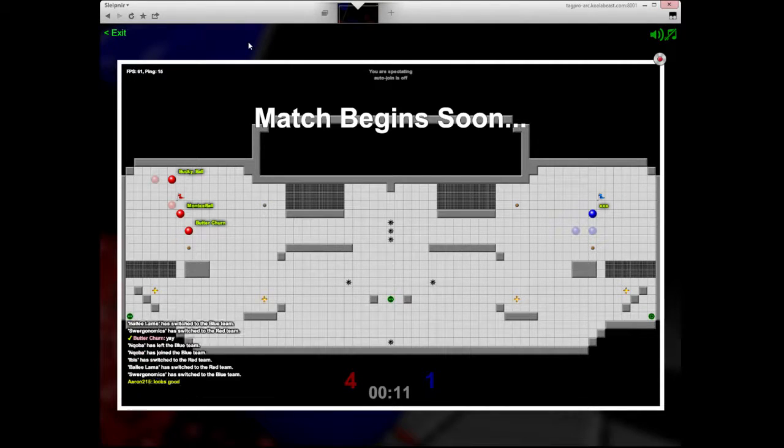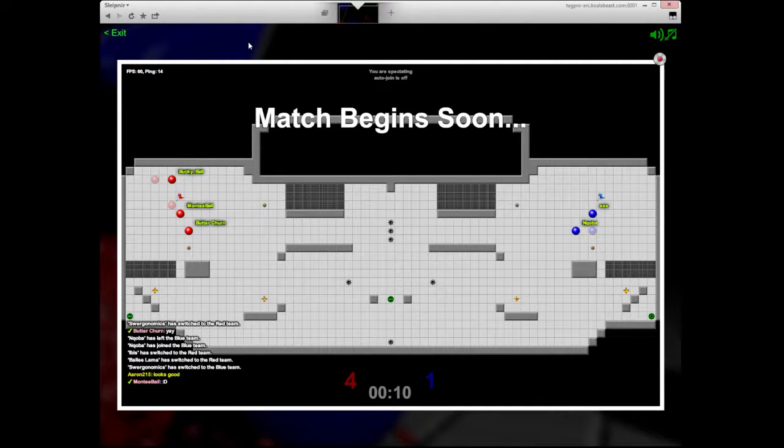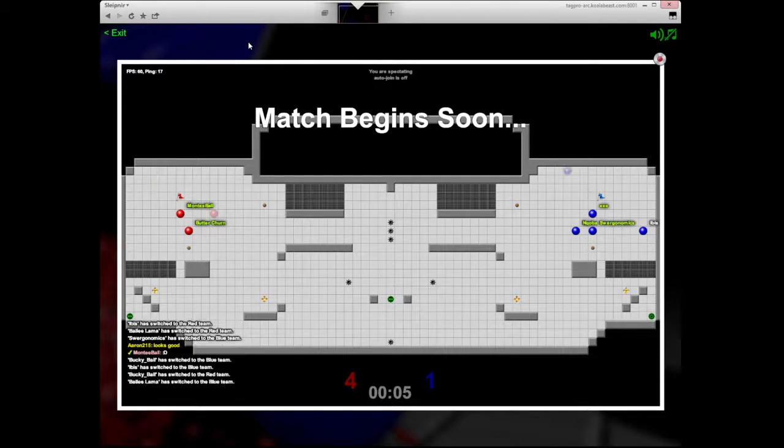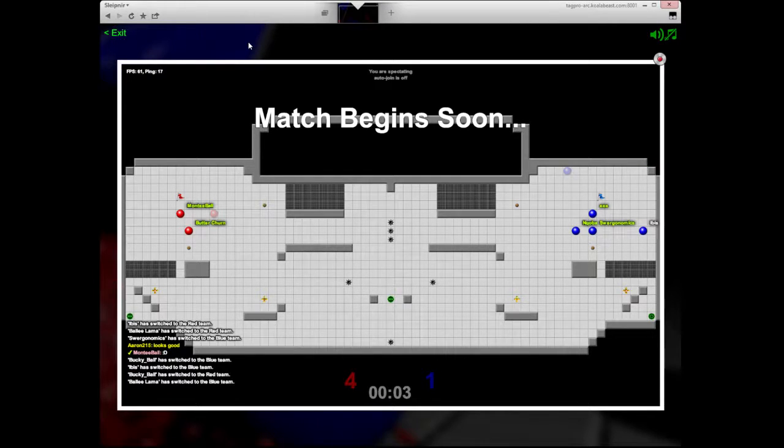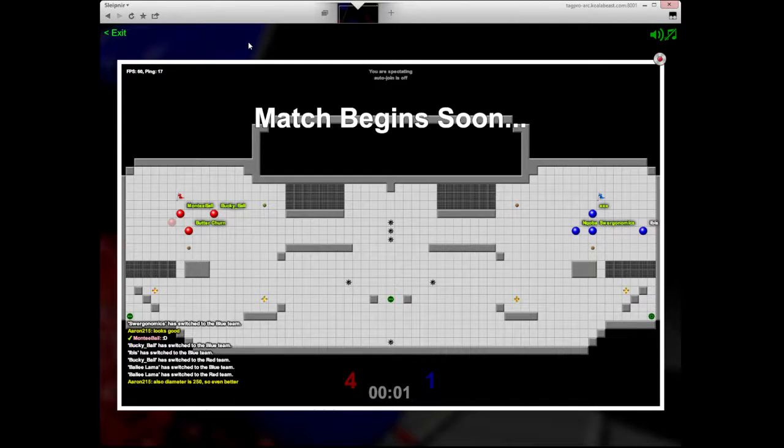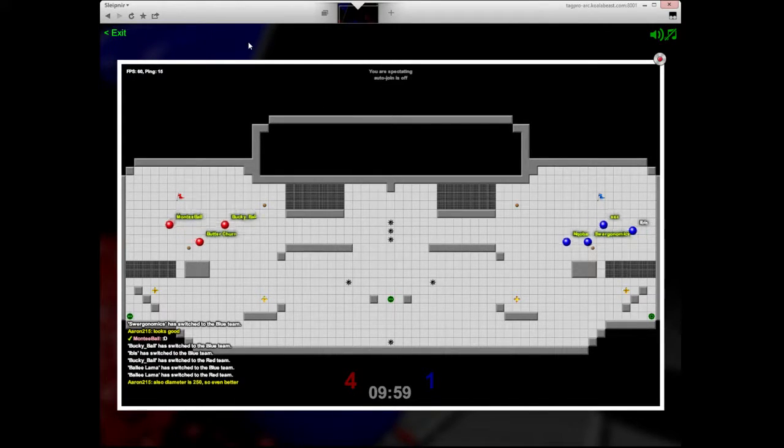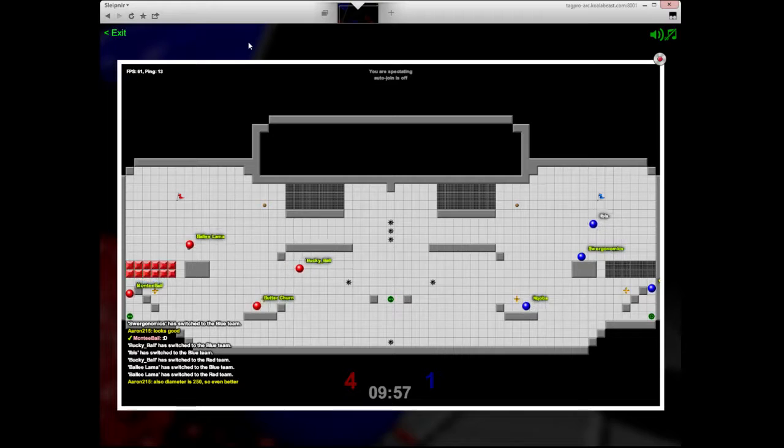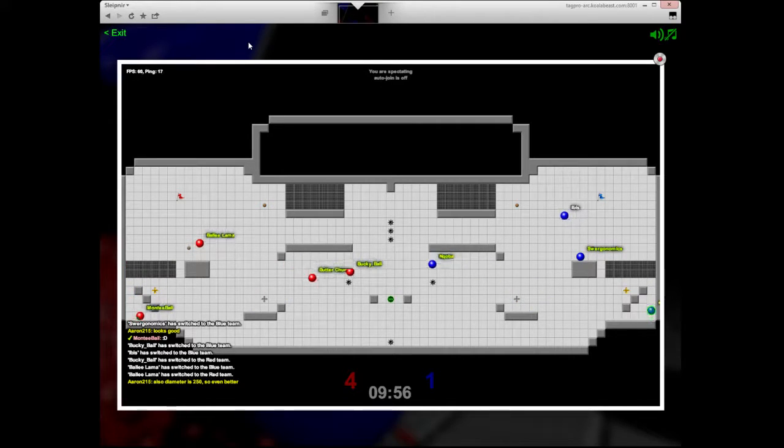Alright, here's match two, pretty similar. Looks like everybody's in the game this time for both of these teams' first shot at playing on Arc here, which has the new rollout of Tag Pro 3.0.